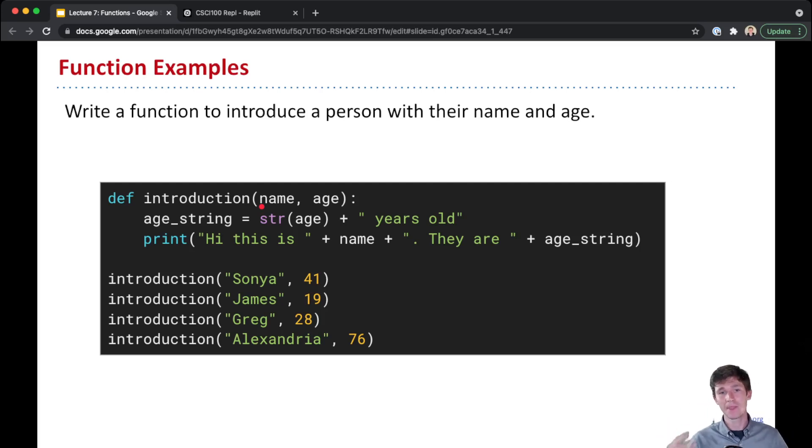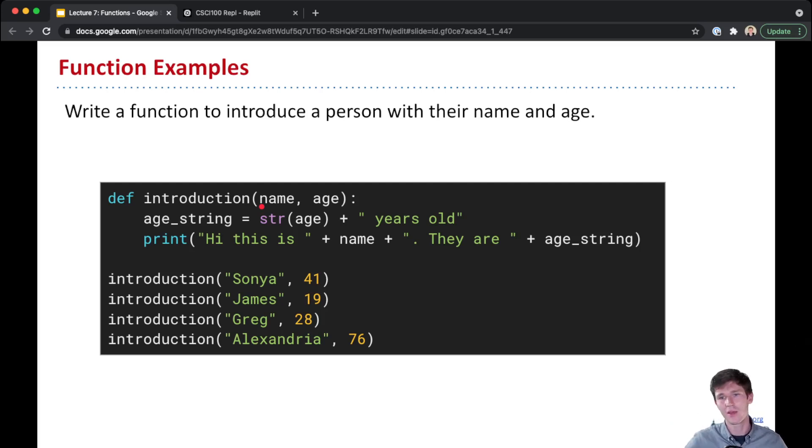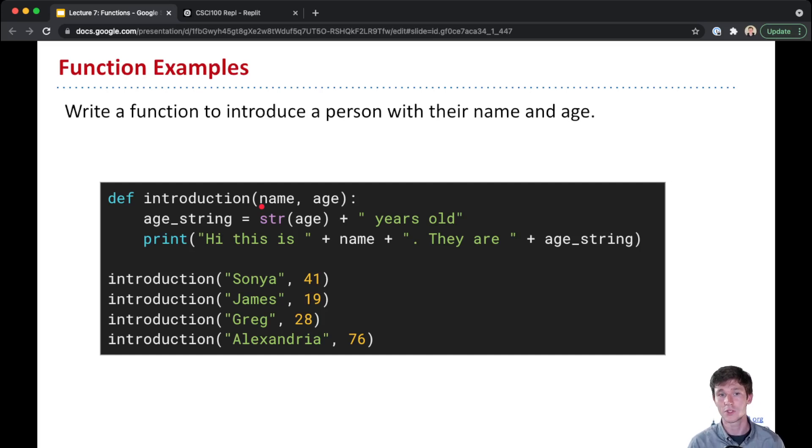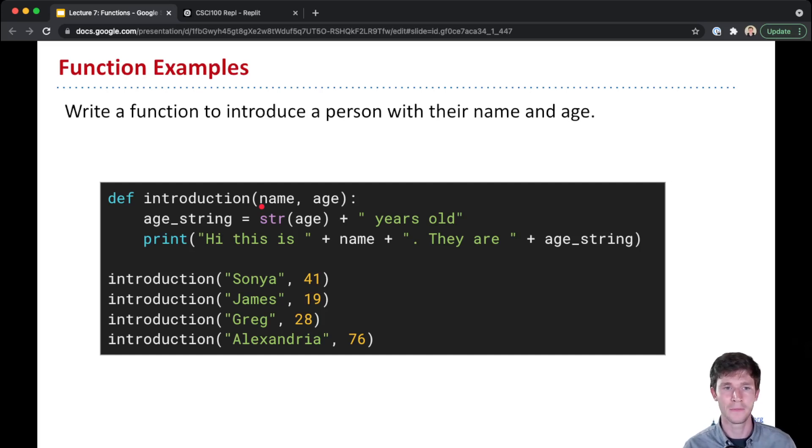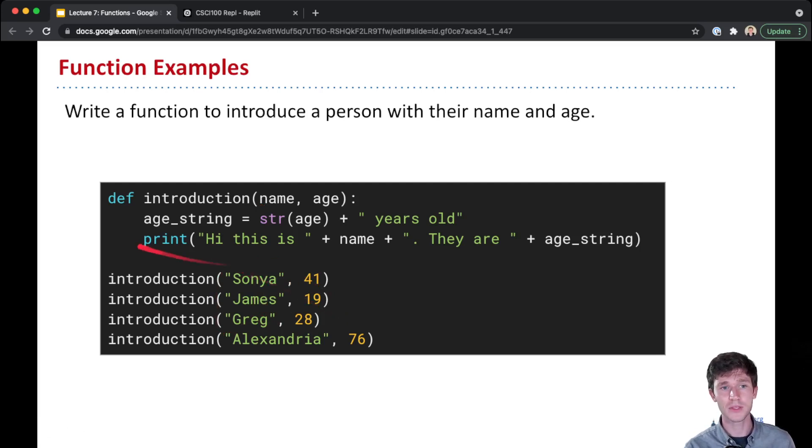Maybe this is some group somewhere. That kind of routine of introducing someone's name and their age has a few steps in it. You want to put together a string that says how many years old the person is, you want to print out their name and their age. If you had to do this for each person - for Sonia, for James, for Greg, and Alexandria - you'd have kind of a longer code. But here we can define this introduction function.